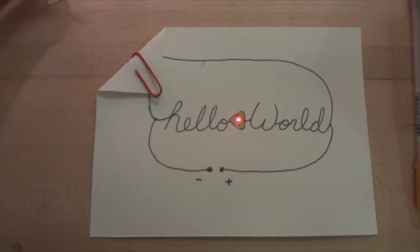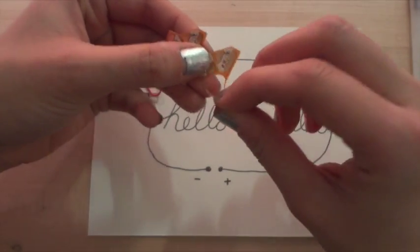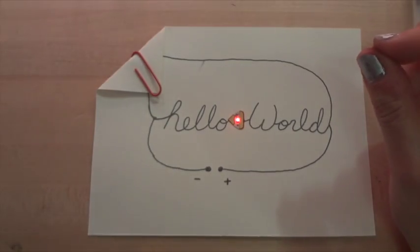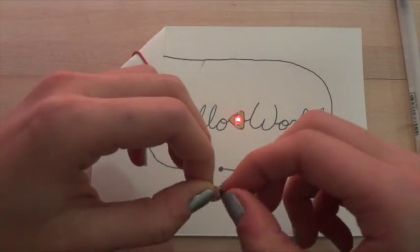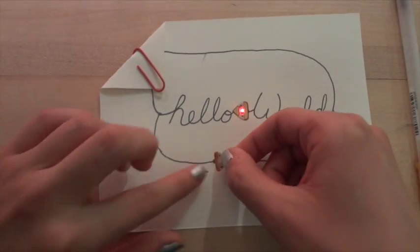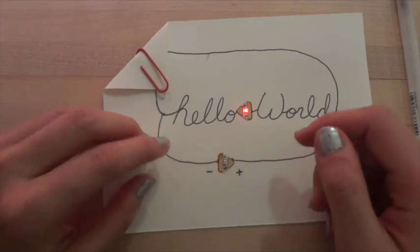Make sure to connect the negative end, or the pointy end, of the LED to the words going to the minus of your battery, and make sure to put the positive end, the wide end, over the words going to the plus of the battery.